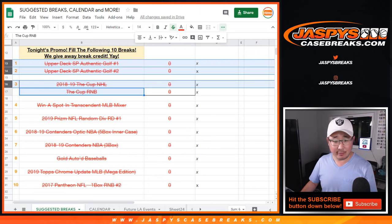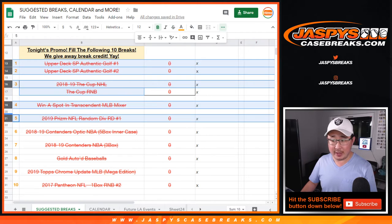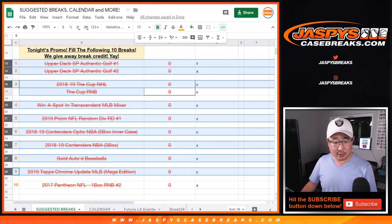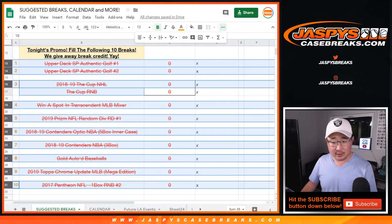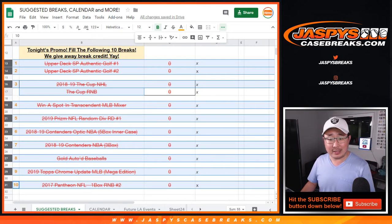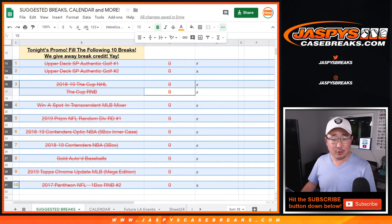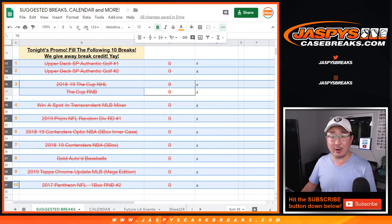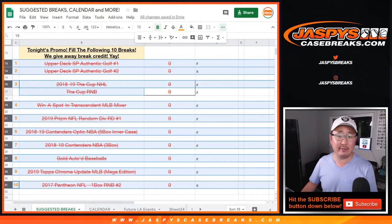So big thanks to all of these folks who dug deep, who bought all these spots, who unlocked all the break credit well before the deadline. Thank you very much for that.